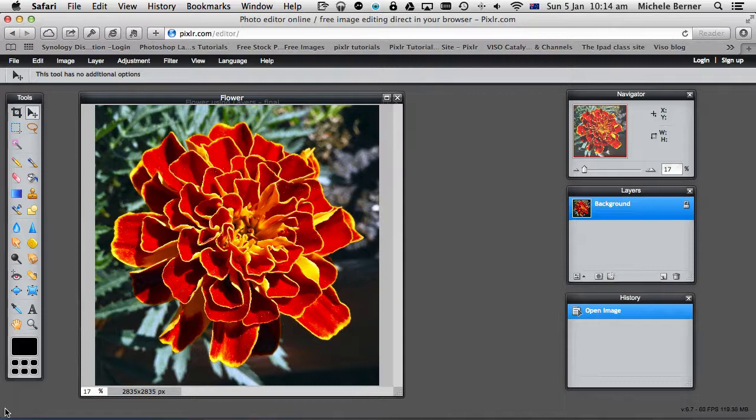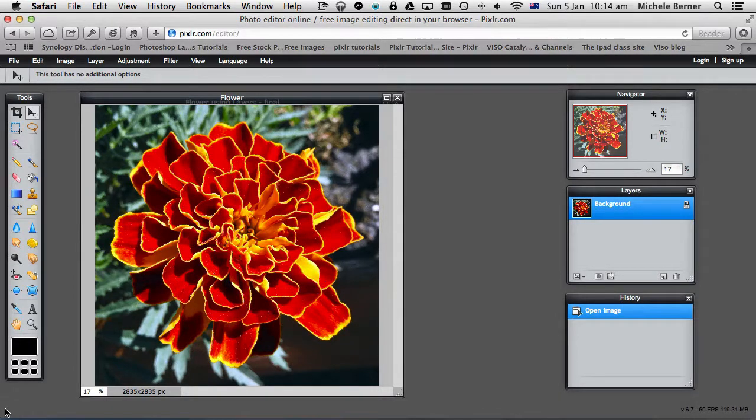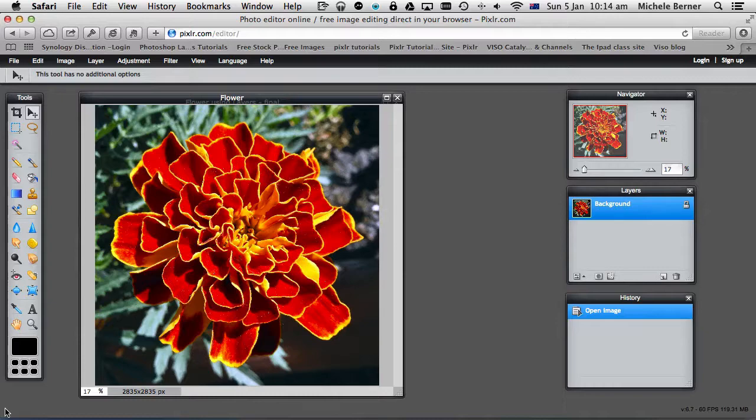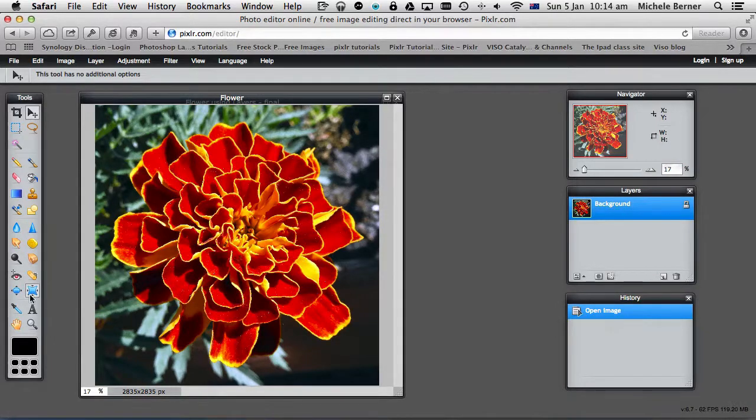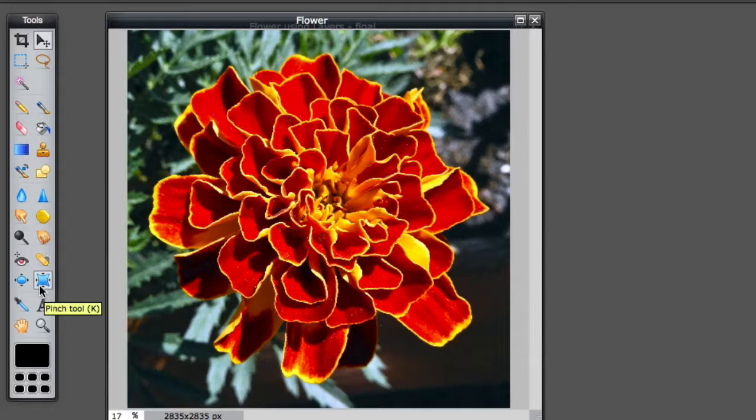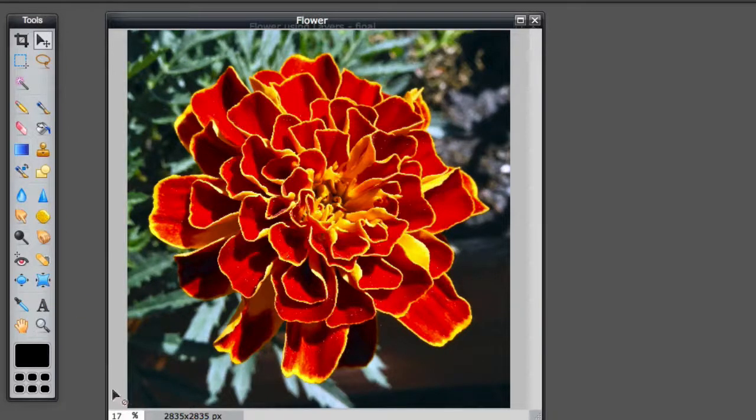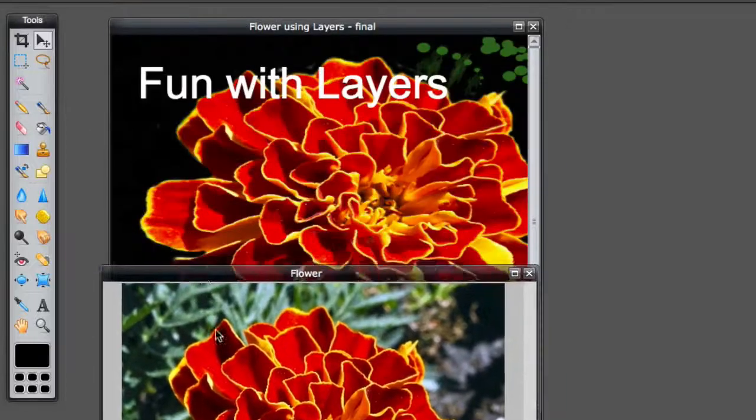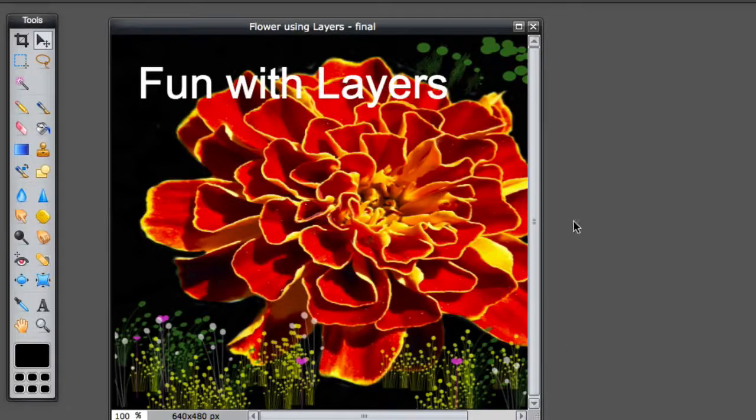Welcome to a tutorial using Pixlr. In this tutorial we are going to use Layers and the Brush tool to change an image. This is the image that I've started with. It's just a flower and this is the image that I've finished with.